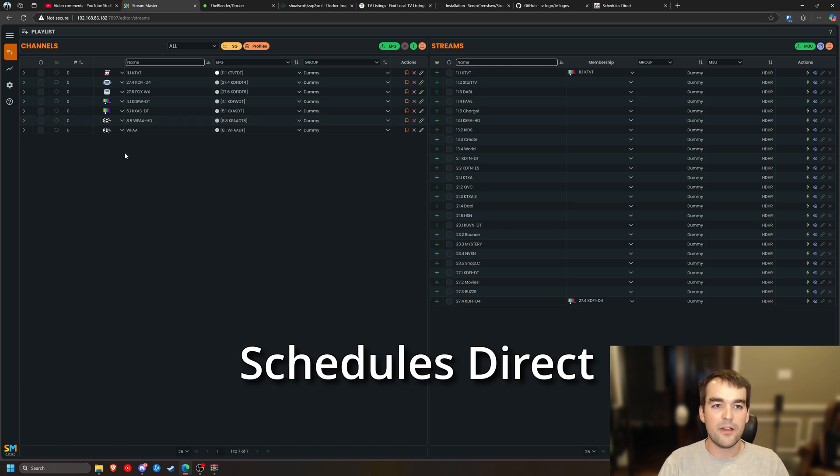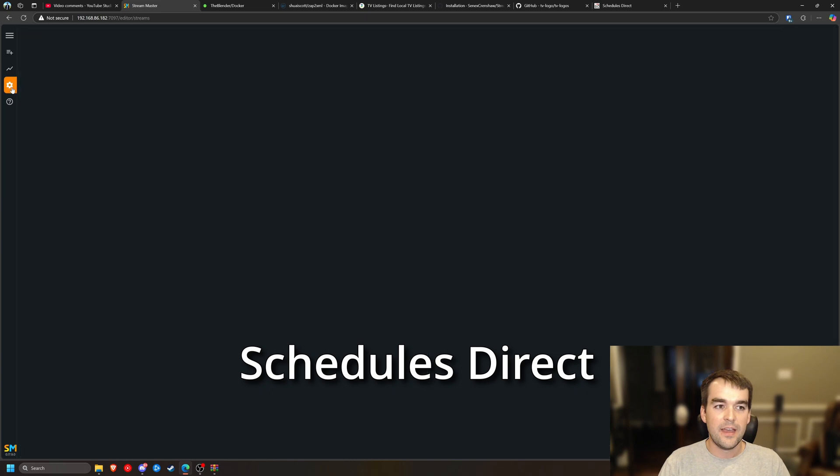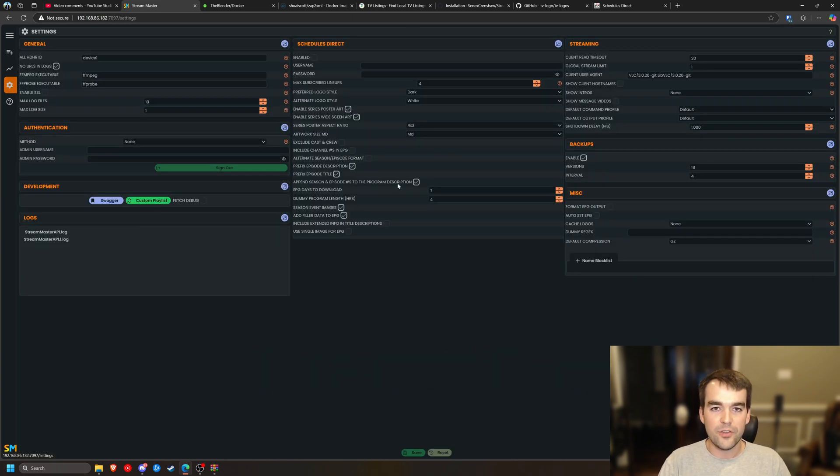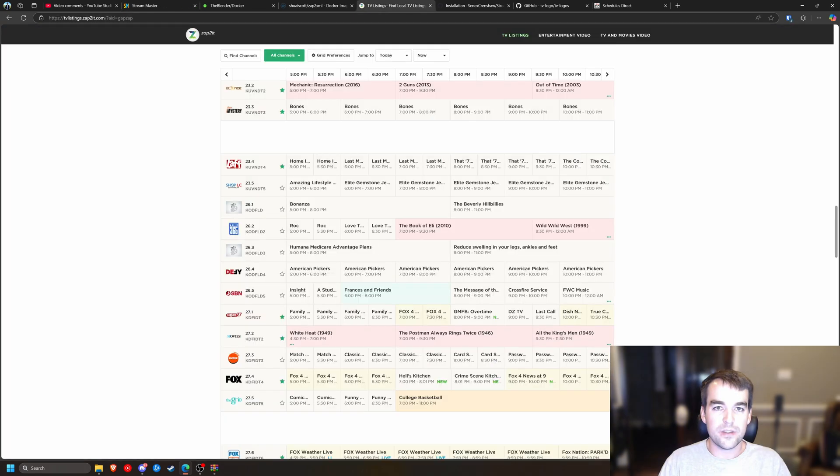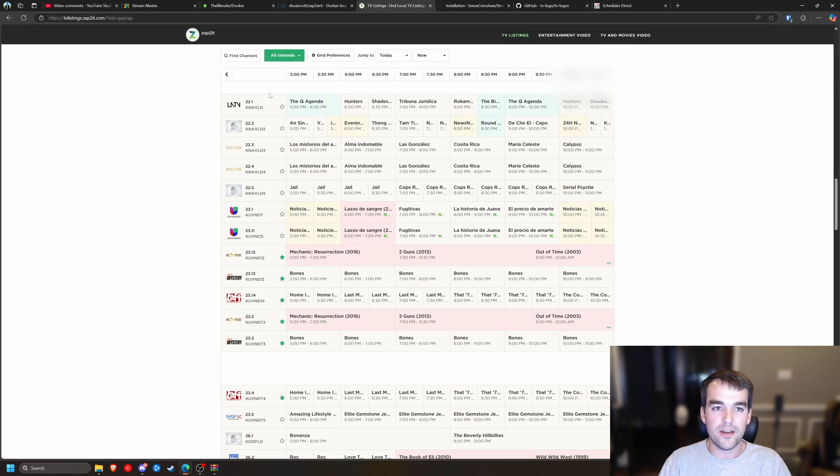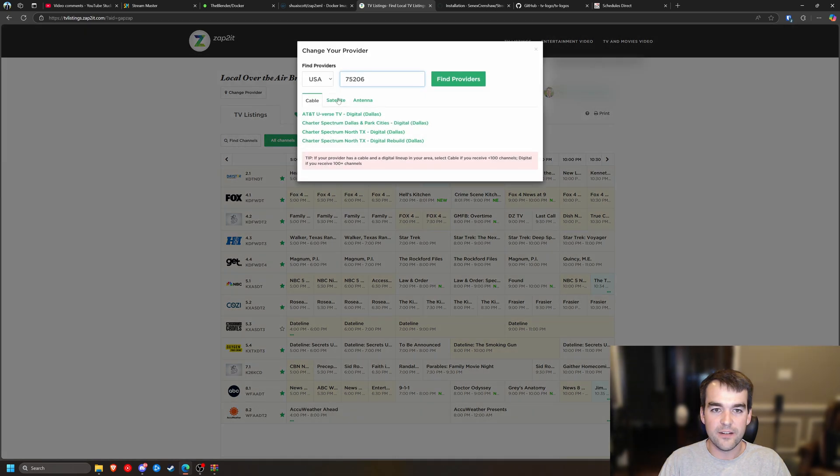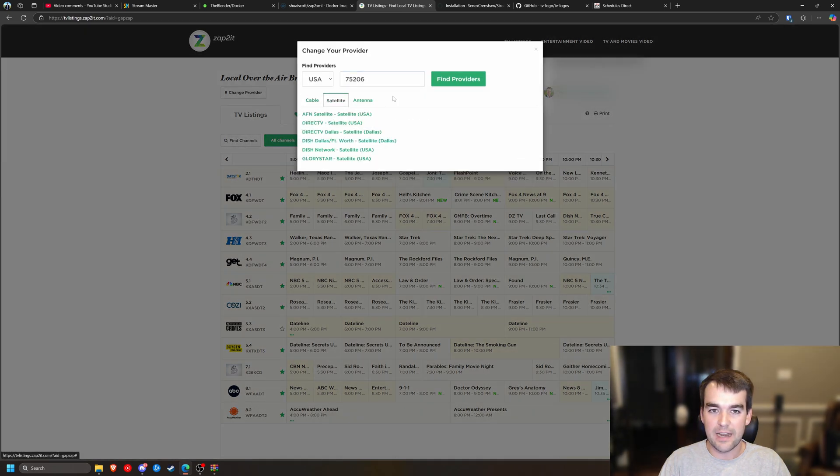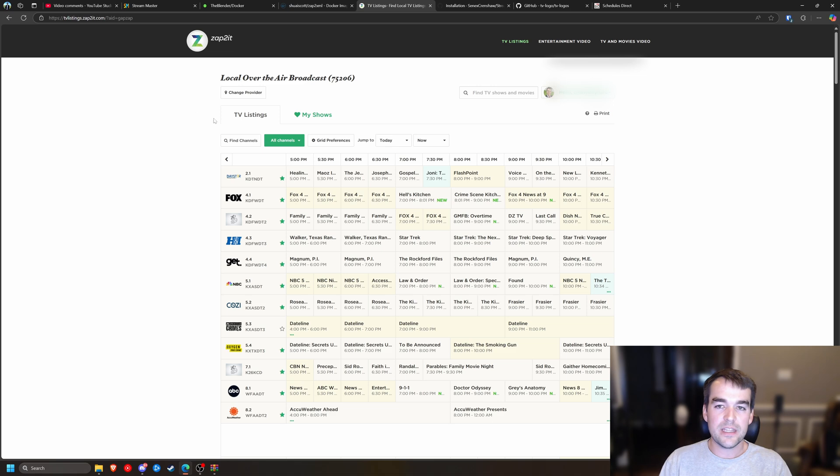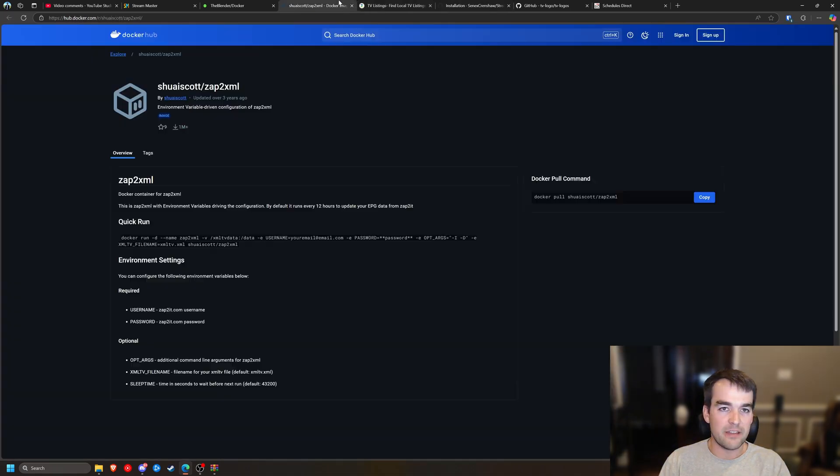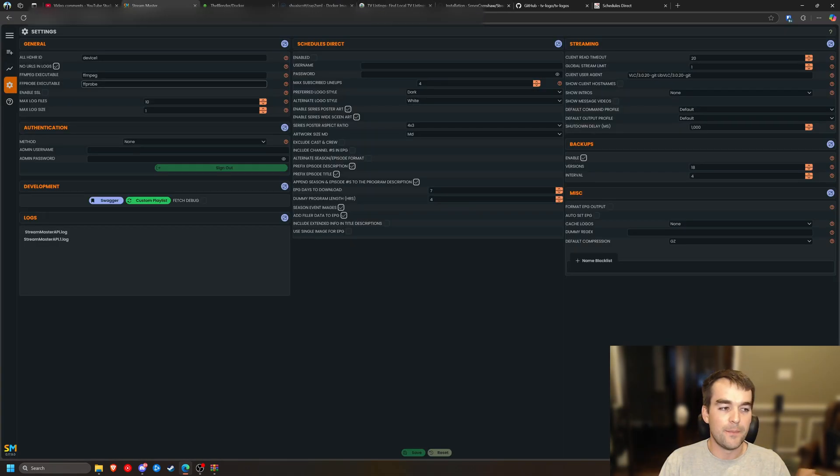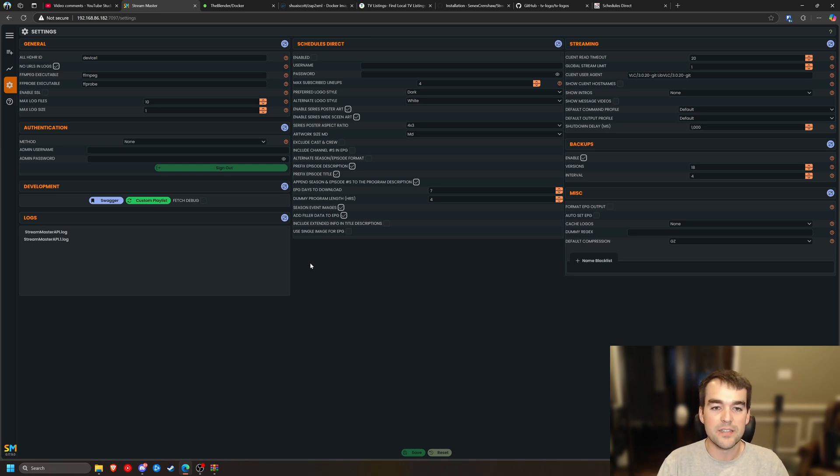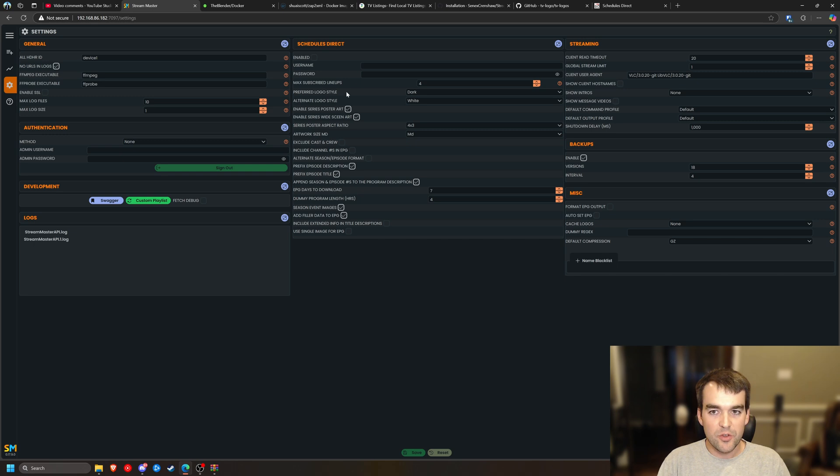So the last thing I'm going to cover is going to be schedules direct. And it's an alternative to Zap2it with Zap2it. You can find your provider here. You can probably find a satellite provider that has most of your channels, but we're not paying for this. And this could be turned off like any moment. I appreciate that they haven't, but I understand that we're kind of scraping their service with a web scraper.